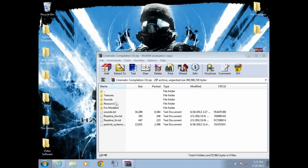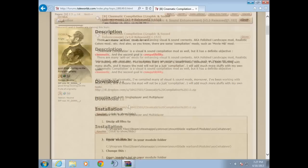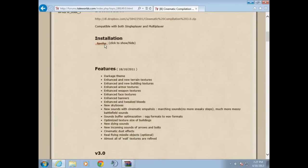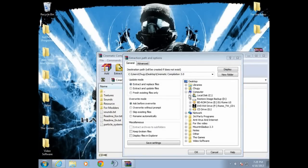So here's what we're gonna need to do: open it up, Cinematic Compilation 3.0. Then you're gonna want to go to extract to. Now let's start following the directions. Installation: unzip all the files to wherever your modules, whatever you want to do it for. So please watch carefully.